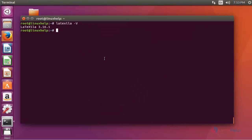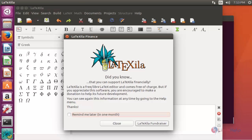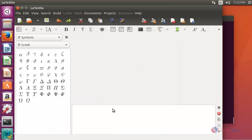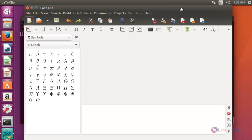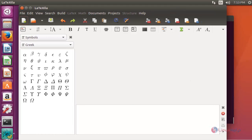To open it via the command prompt, type latexilla and press Enter. LaTexella editor will open. Click close — this is the LaTexella editor.